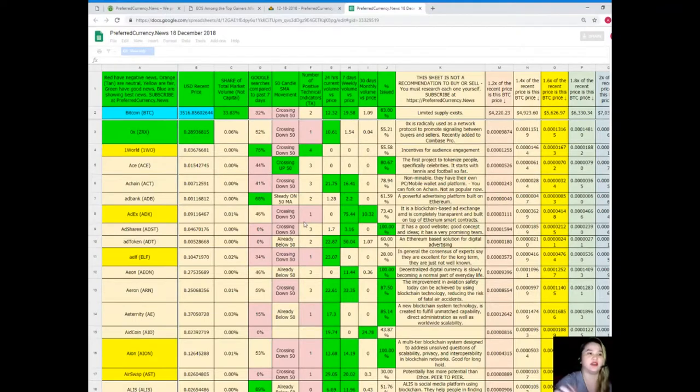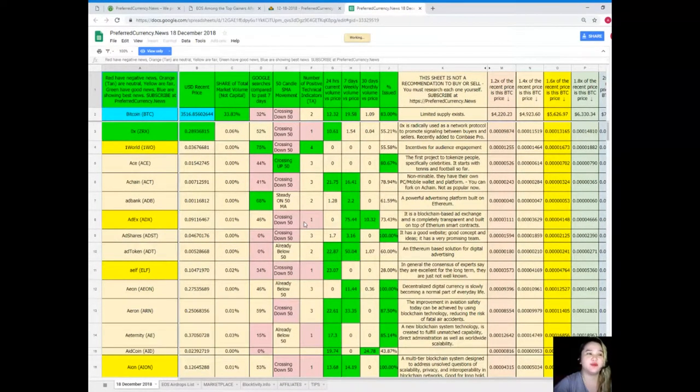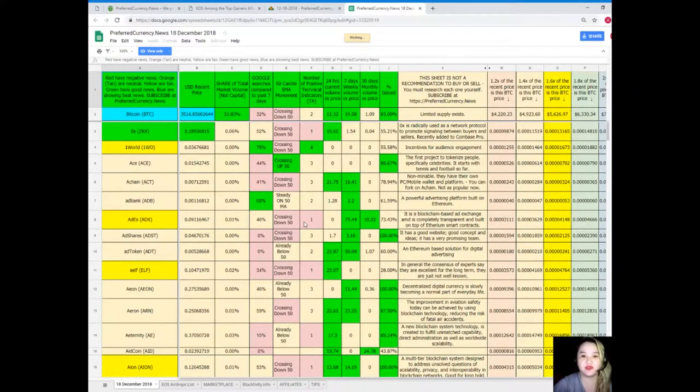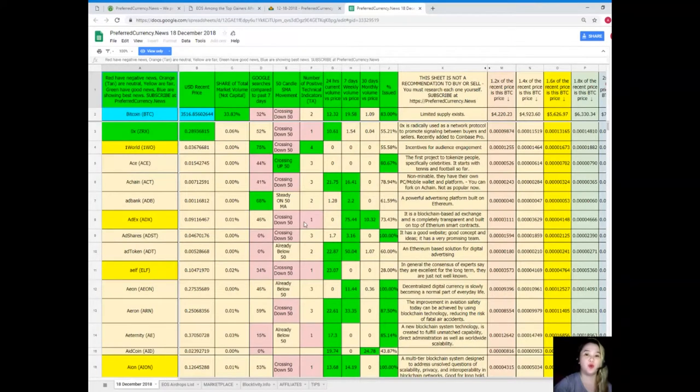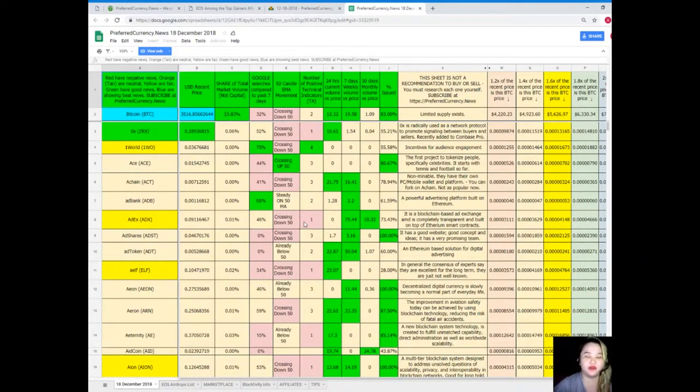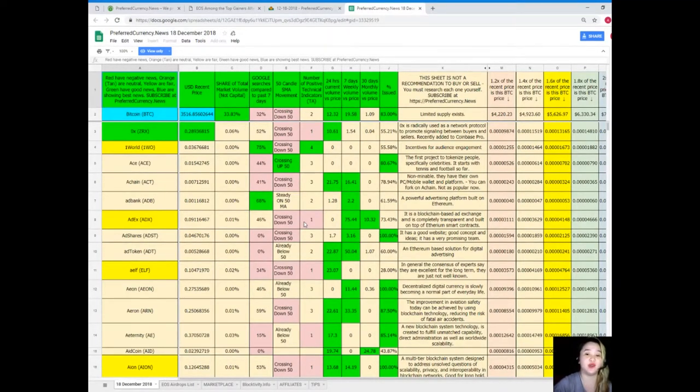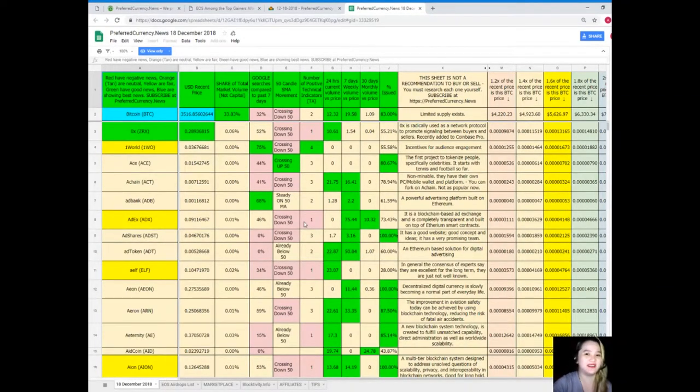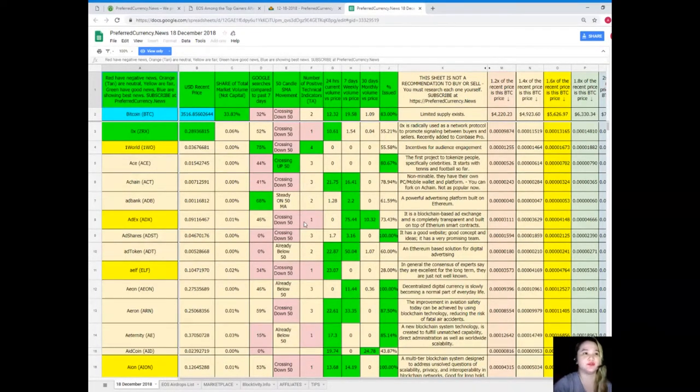It will take you here. Now this Donald's Research List cannot be found anywhere else on the internet, only here at PCN or Preferred Currency News. When you subscribe you can have a copy of Donald's Research List. It's being updated by Donald himself every day so our lives will be more convenient and less hassle. But for everybody's information, this